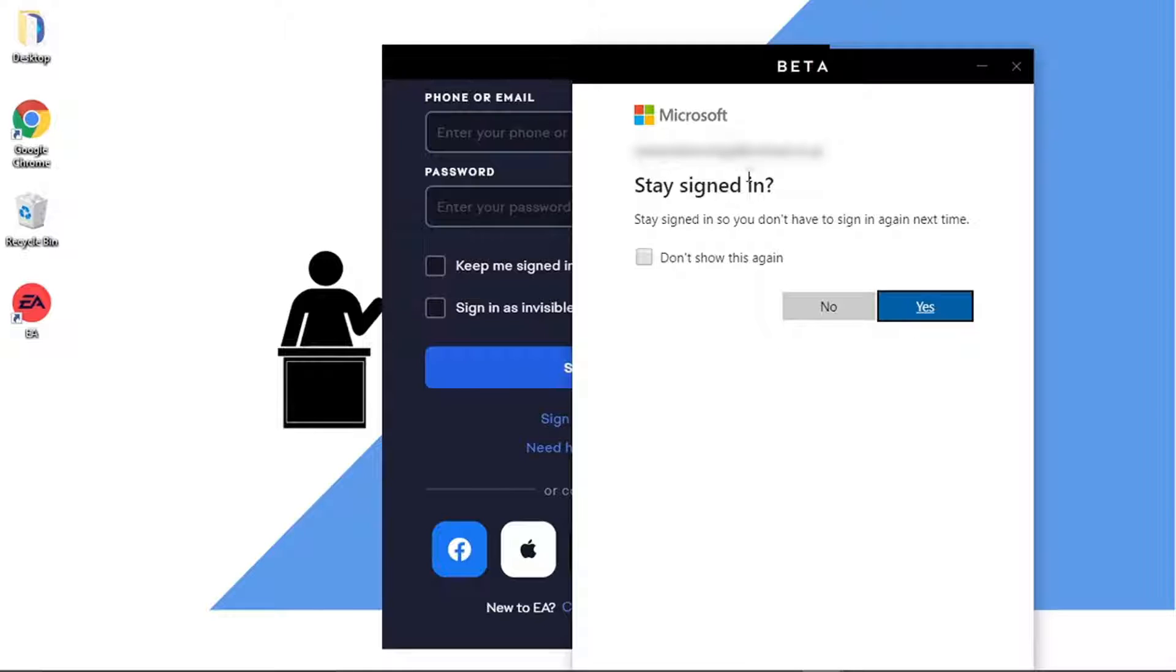Then obviously it's going to come up with a prompt seeing if you want to stay signed in, so obviously you can select yes or no and click the box to don't show this again.